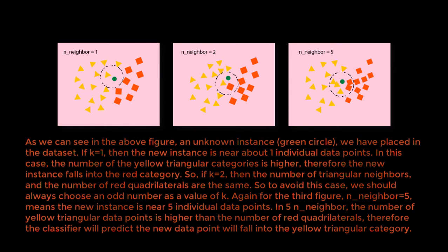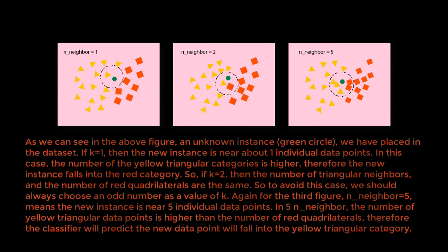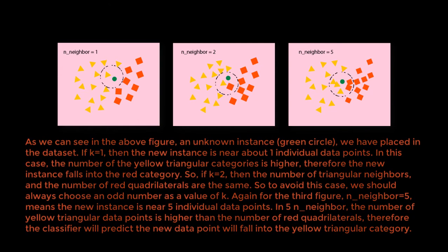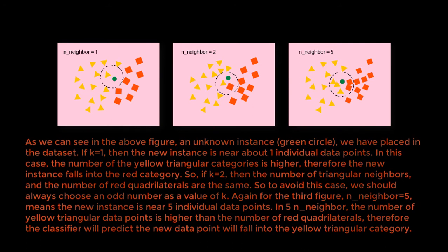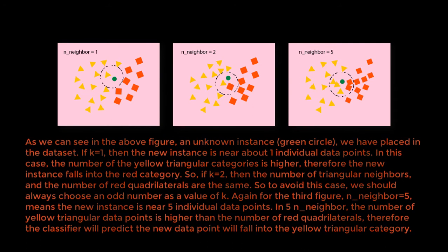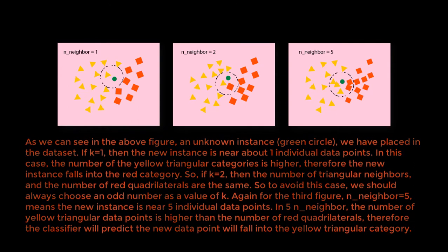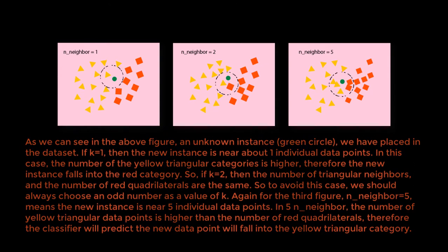Again, for the third figure, n-neighbor equals five means the new instance is near five individual data points. In 5 n-neighbor, the number of yellow triangular data points is higher than the number of red quadrilaterals. Therefore, the KNN classifier will predict the new data point will fall into the yellow triangular category.